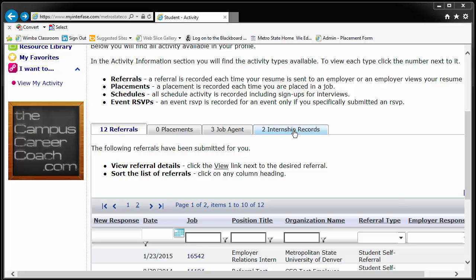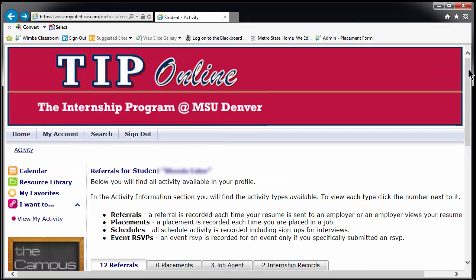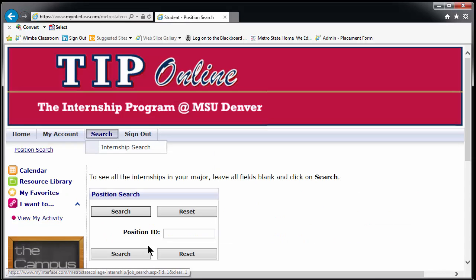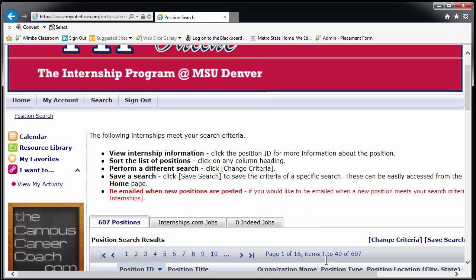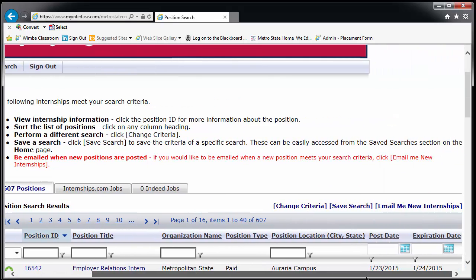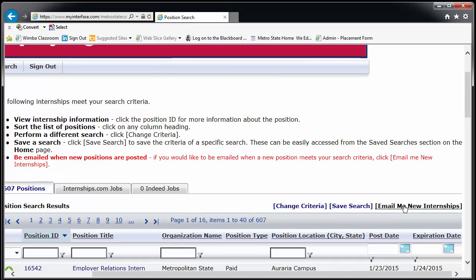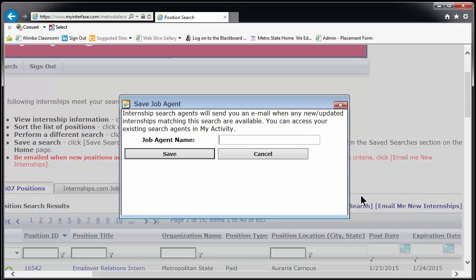Now for a few side issues — return to the main search page. Highlighted in blue over to the right side is the words Email Me New Internships. If you click here, a new window pops up and you can name and save a job agent. This will tell the system to email any new positions to your school account.